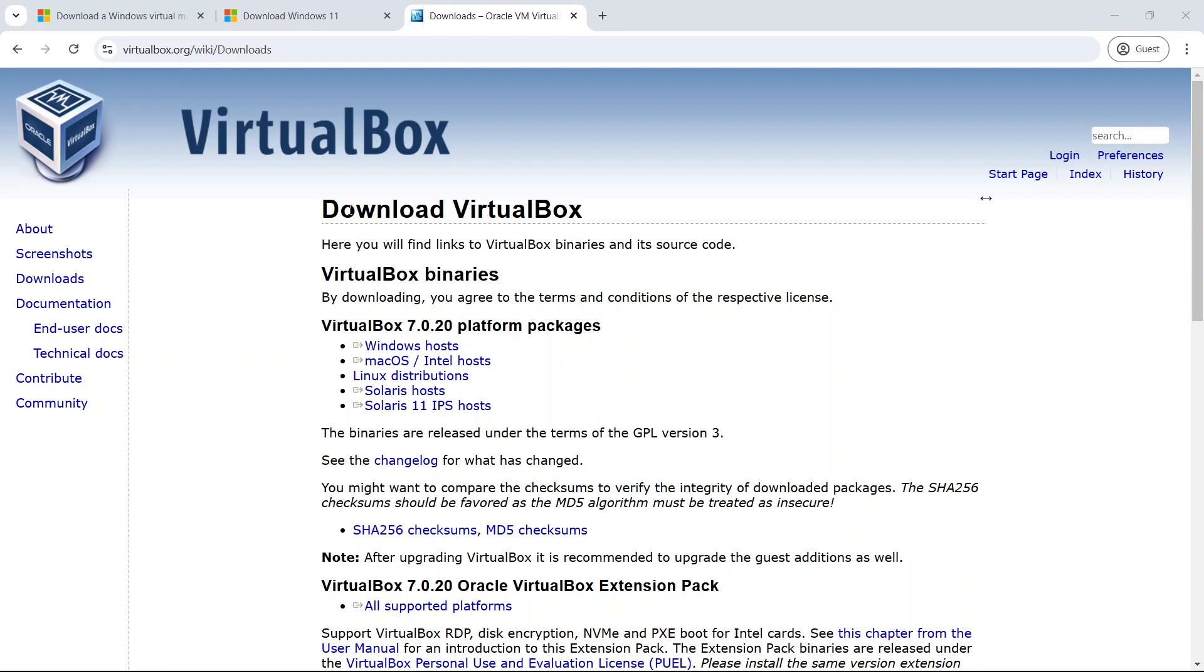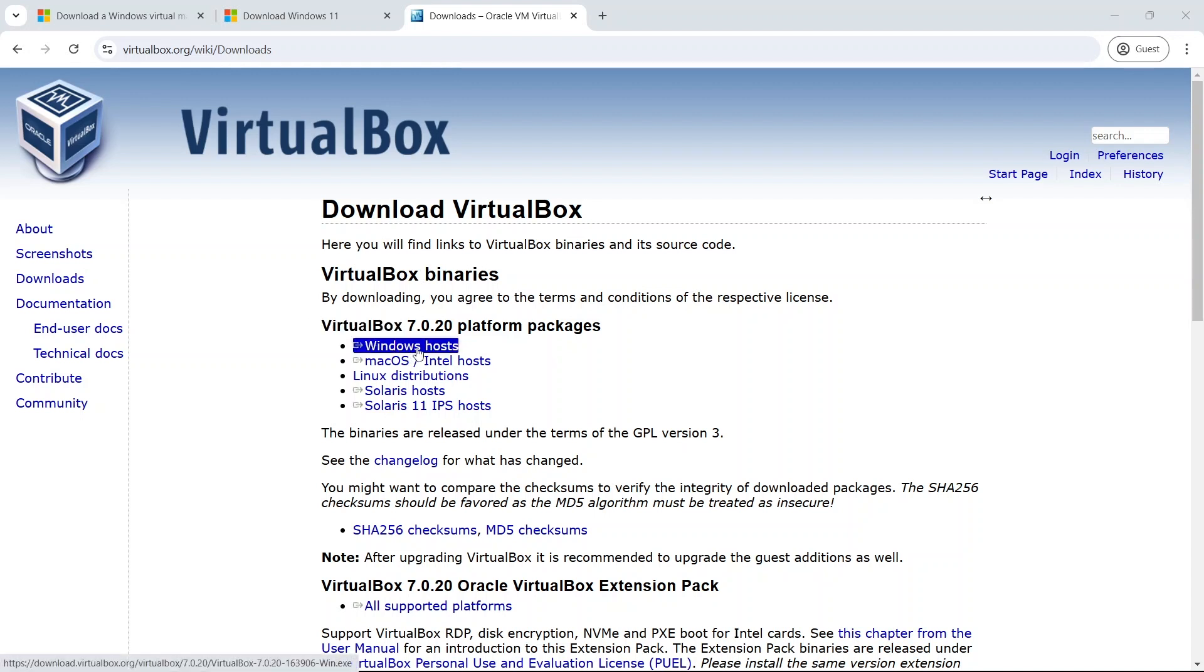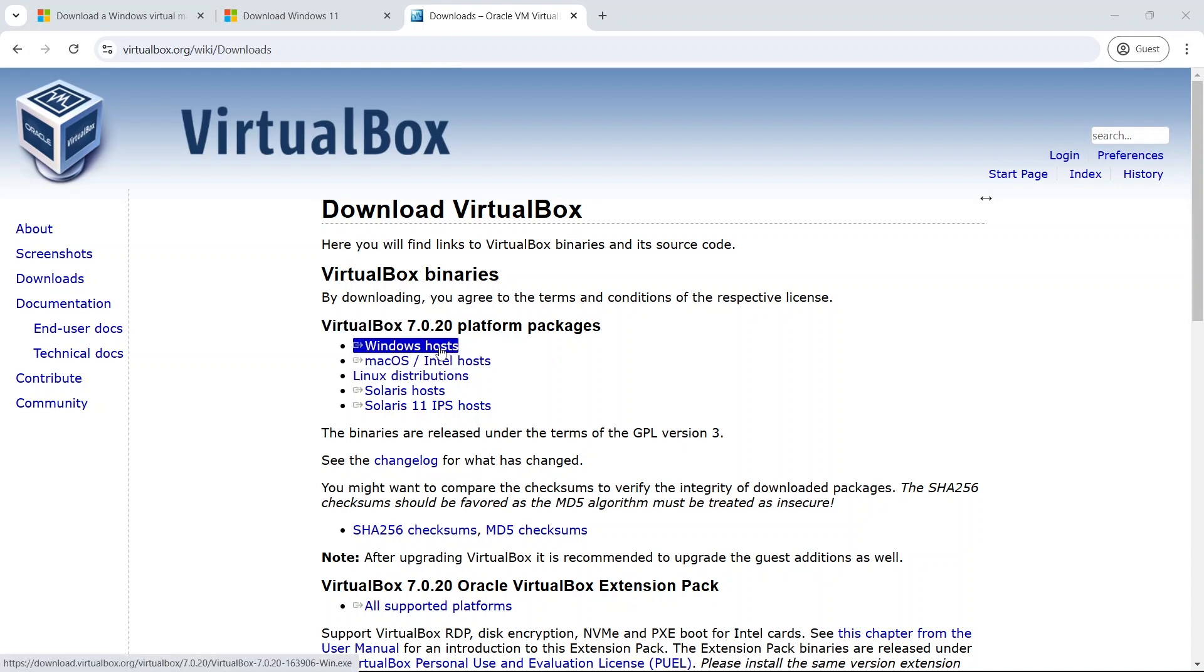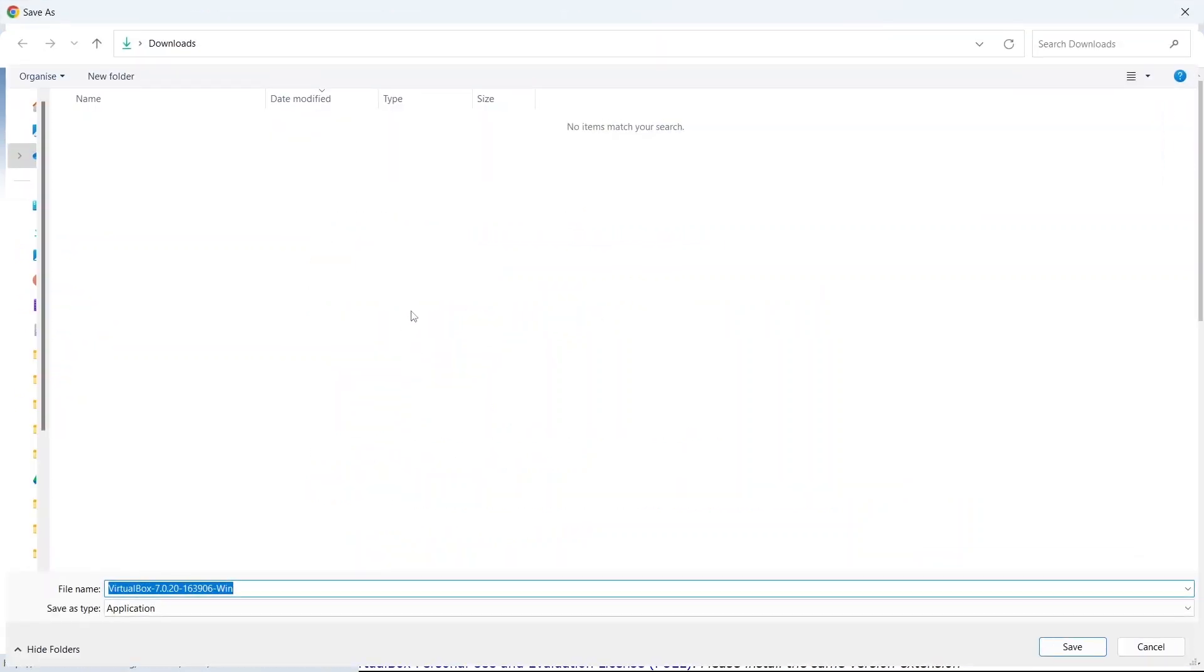So I'm on the VirtualBox website. If you go to the downloads page, and I've left the link in the description below to this page, we're going to click on Windows hosts. You might be in a different platform, in which case you can choose the applicable download. Once you click on Windows hosts, it'll prompt you to download the file. Save that, and then we'll catch back up and we'll have a go at installing.